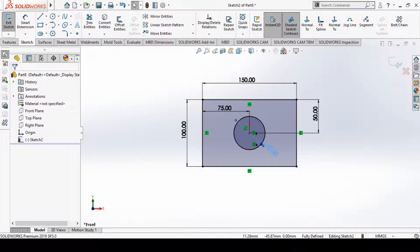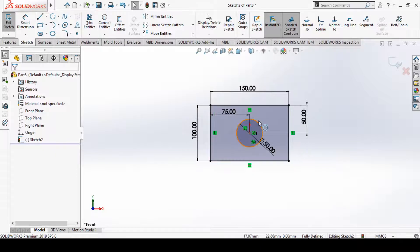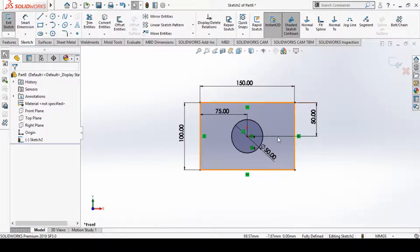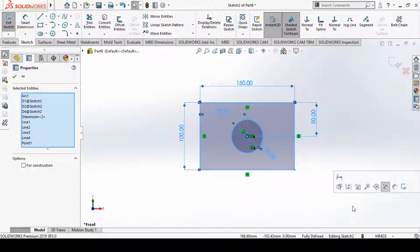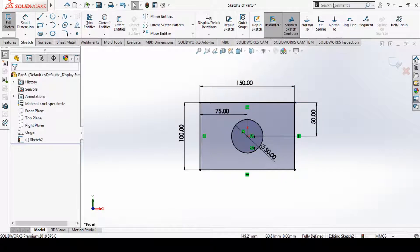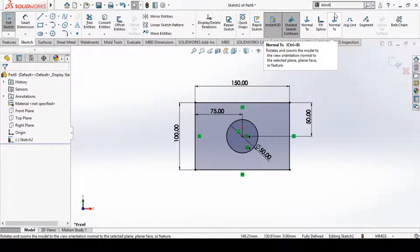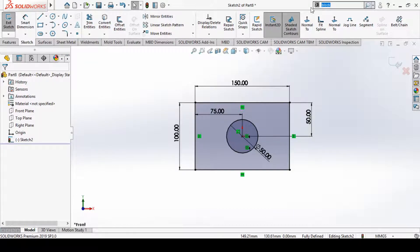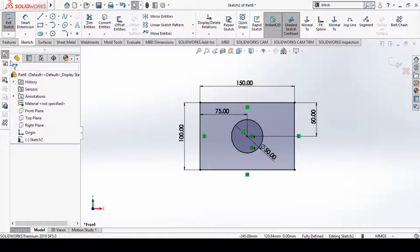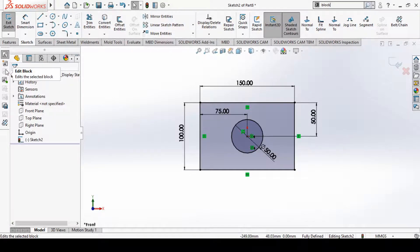Now we can save this sketch as a block. To do that, you first need to select the entire sketch and then use the Make Block option. The Make Block option is also available through the command search — search 'block' and select the first option. When you select this option, it automatically highlights the Blocks option in the browser on the left, showing options like Make Block, Edit Block, Insert Block, and Explode Block.